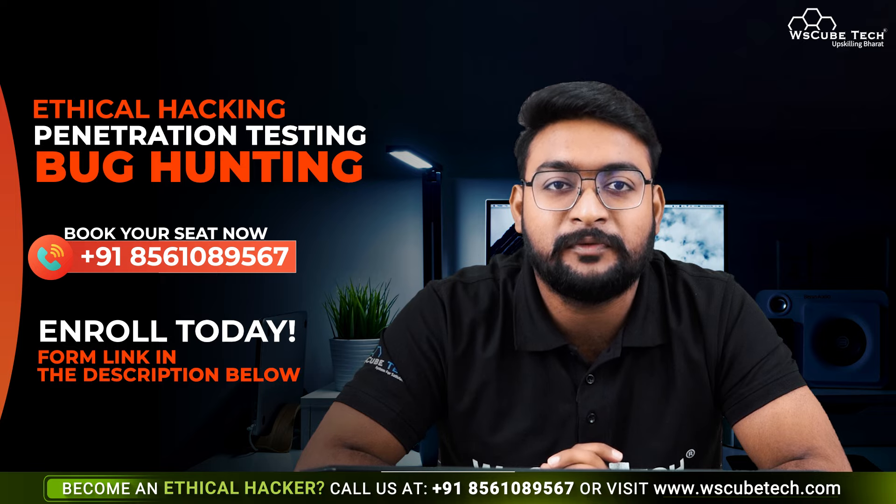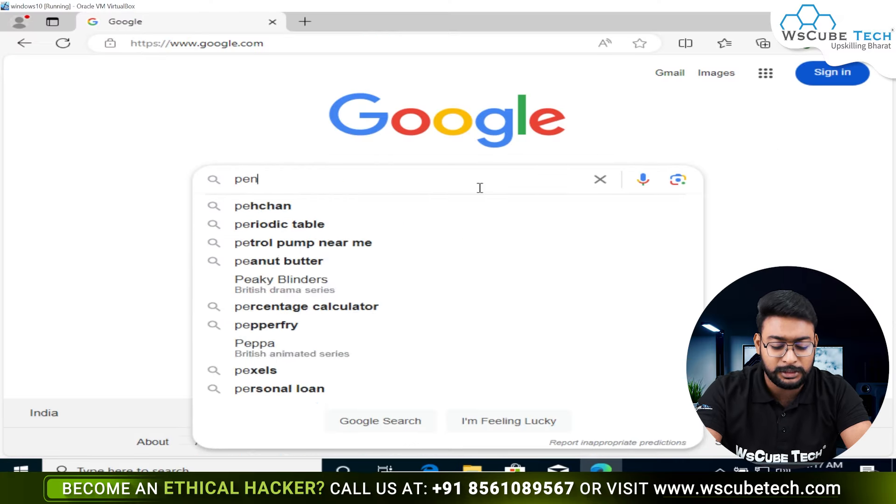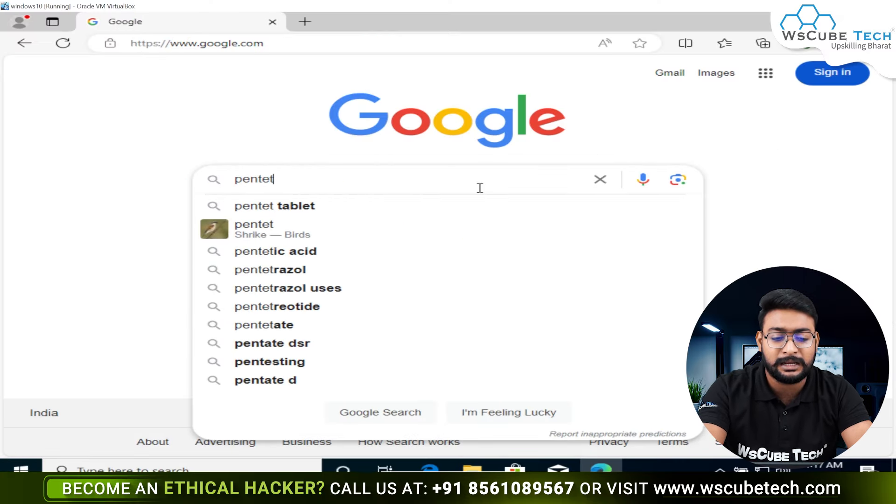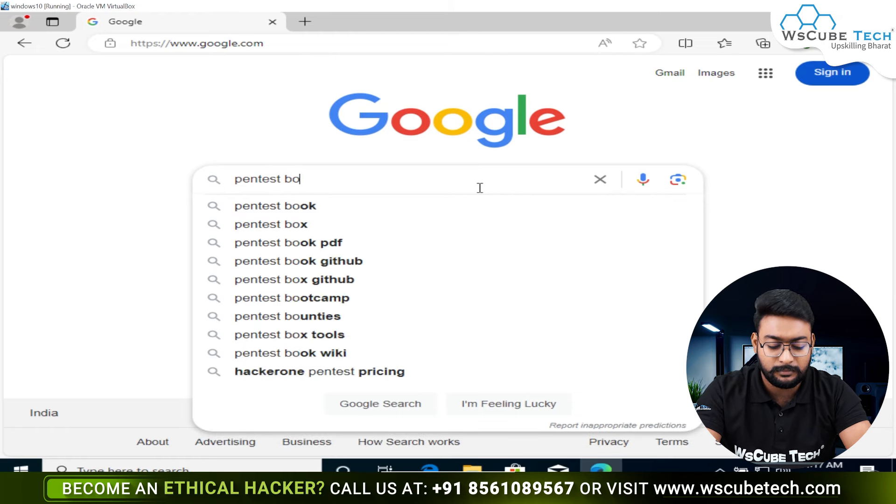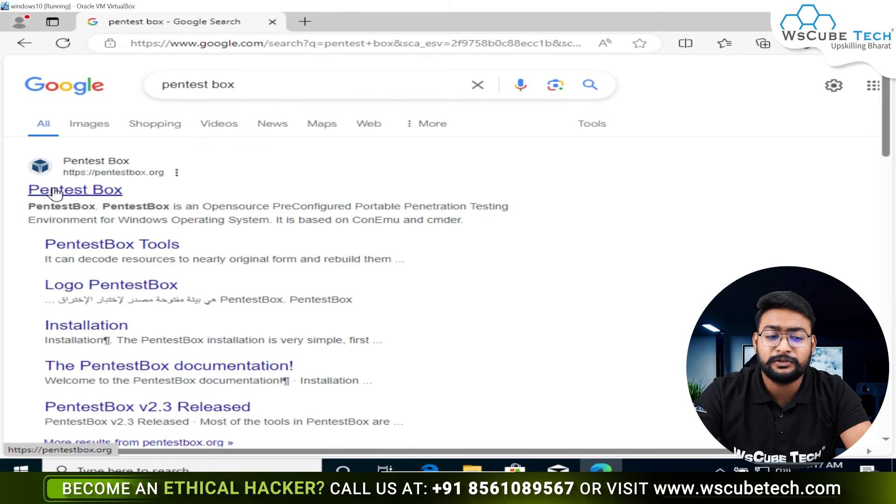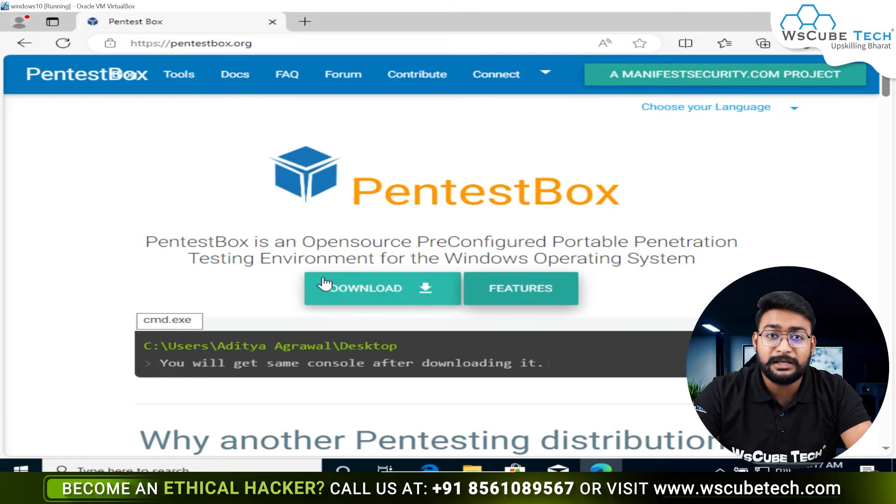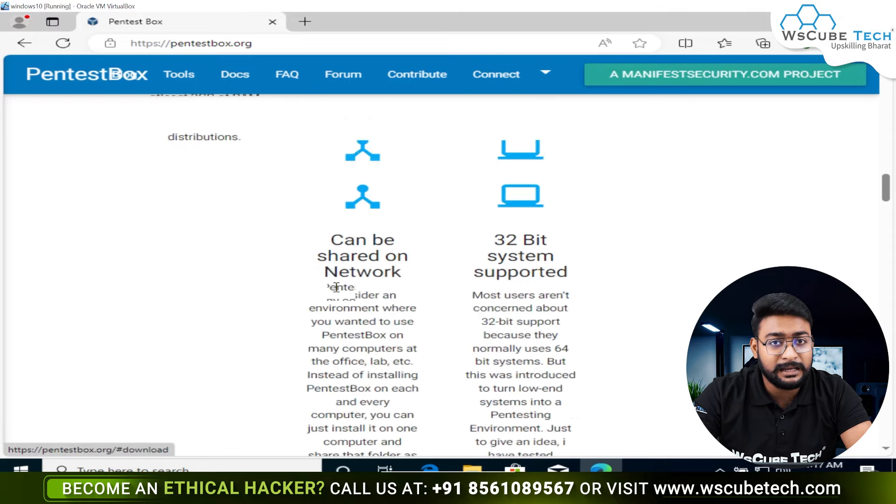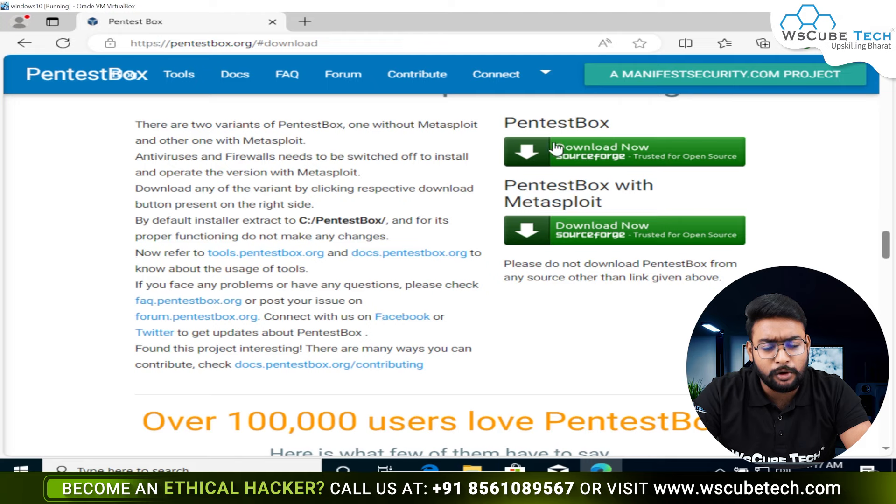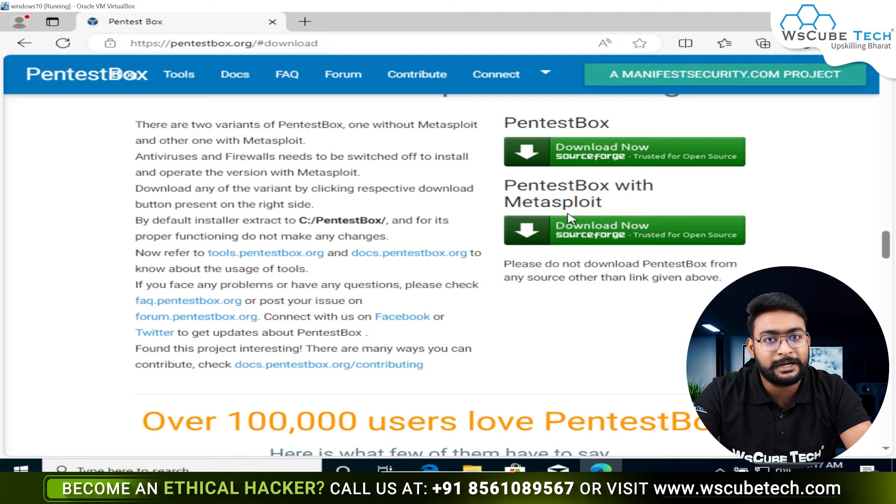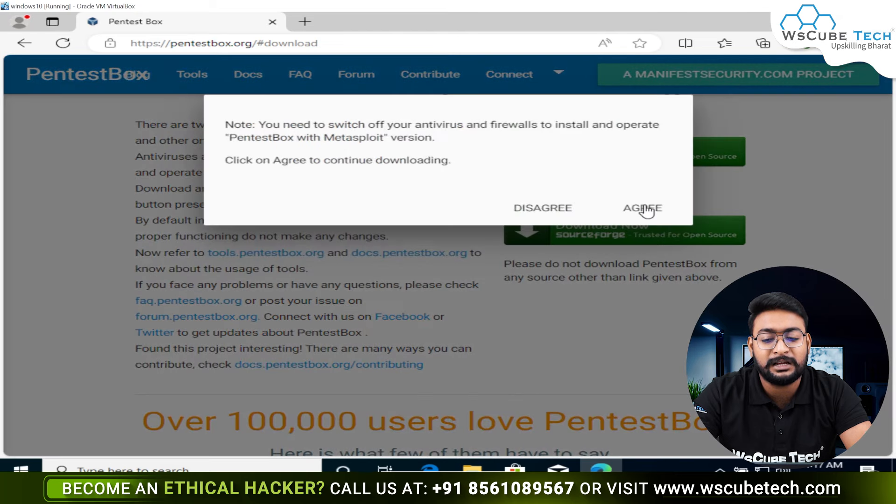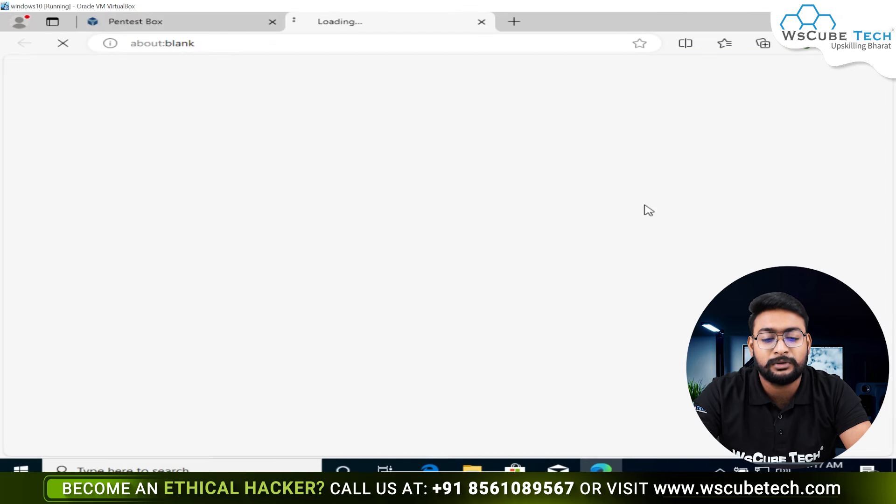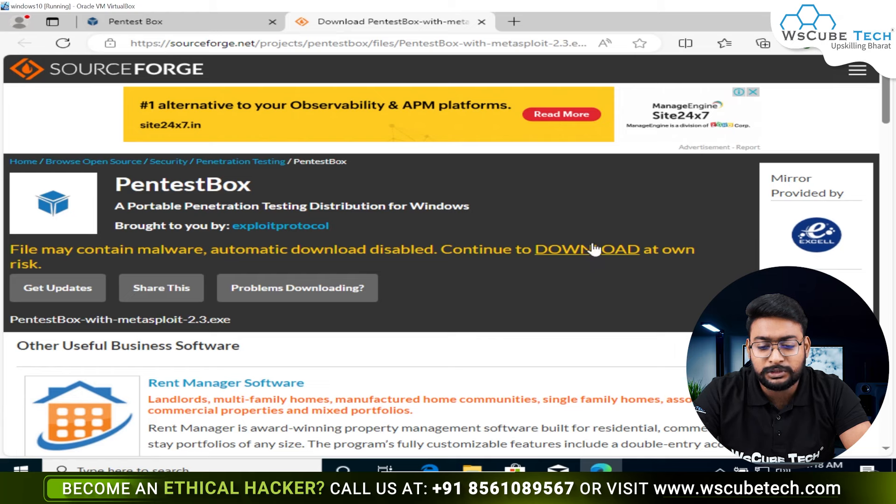Fill in our browser and write PentestBox and press Enter. The official website will appear. Here we have a download button. As we click on it, we will see two options: one is PentestBox and one is PentestBox with Metasploit. We want the MSF or Metasploit framework, so click on this button and the download process will start.